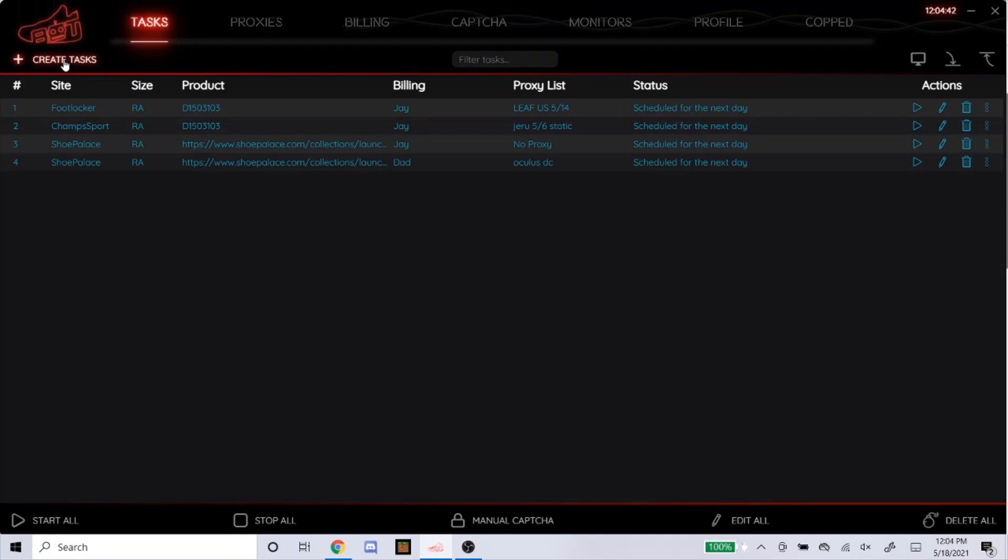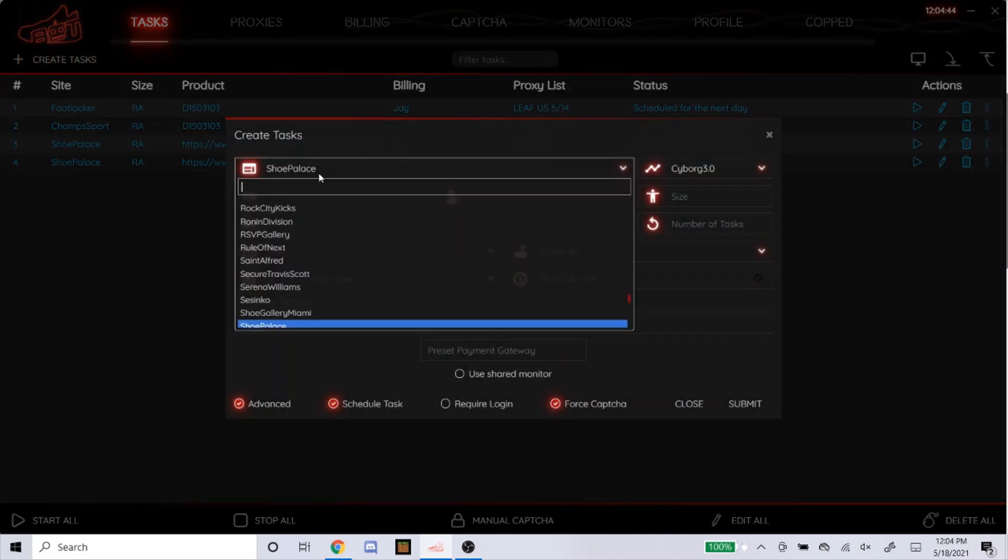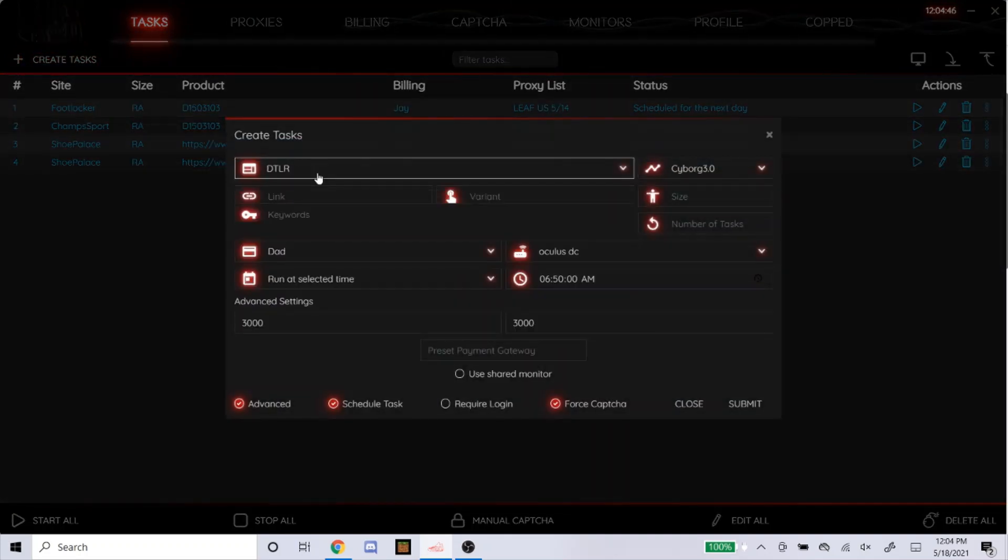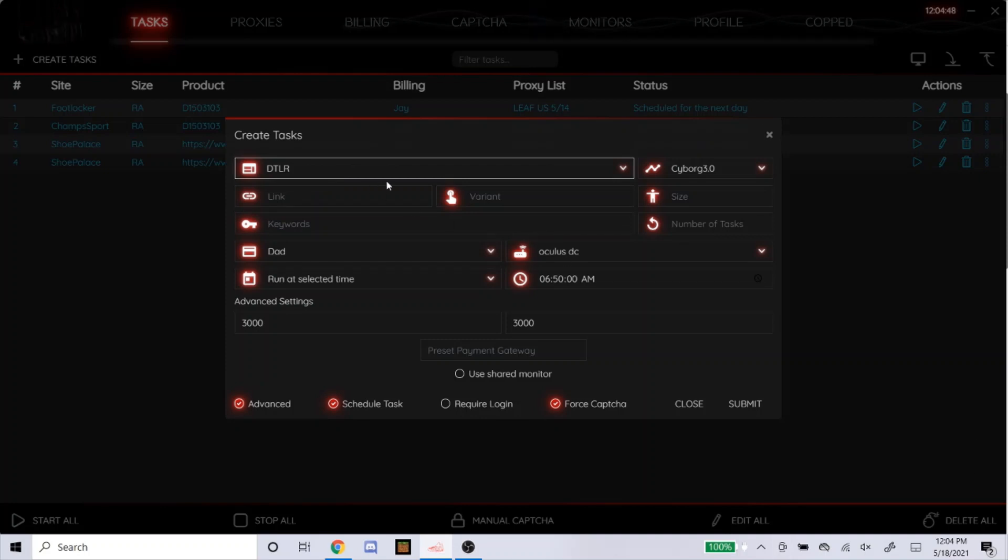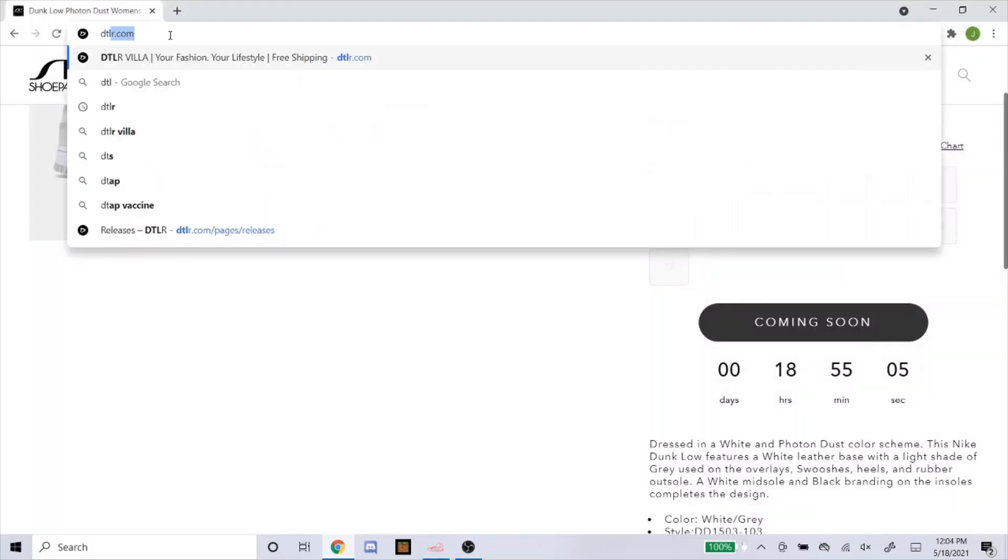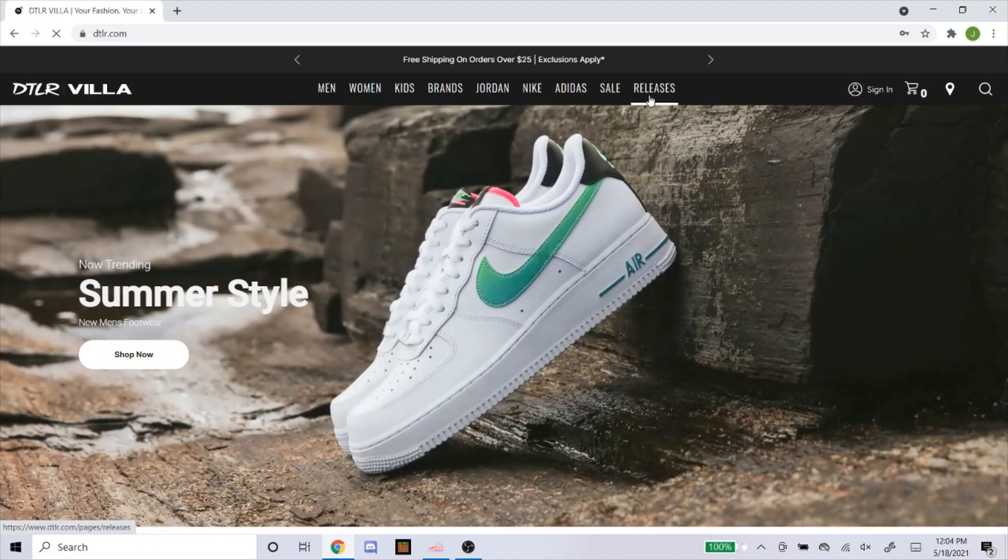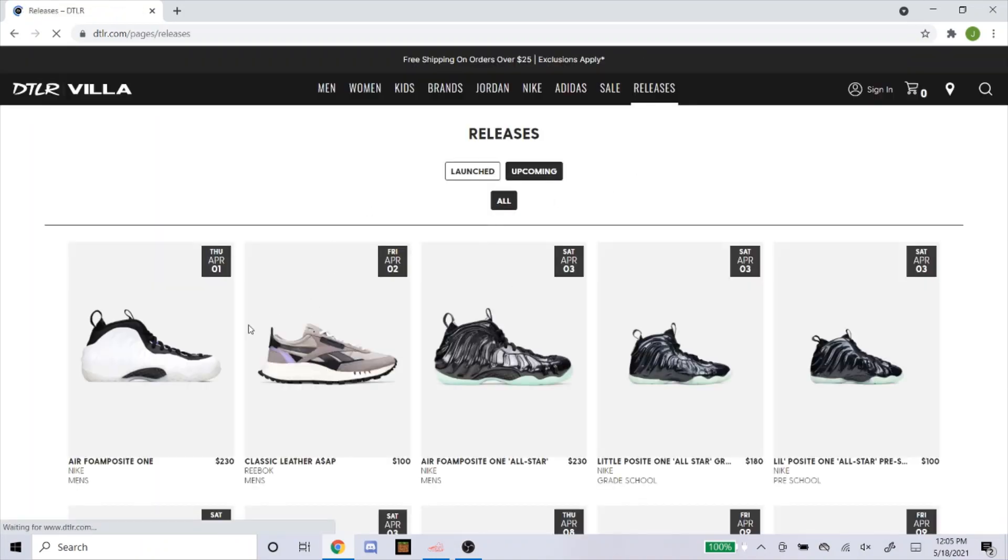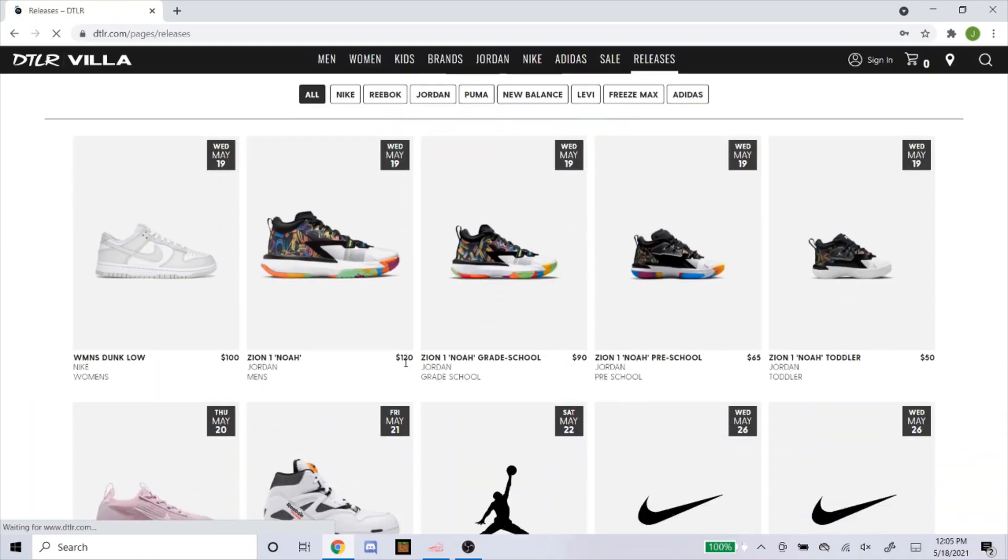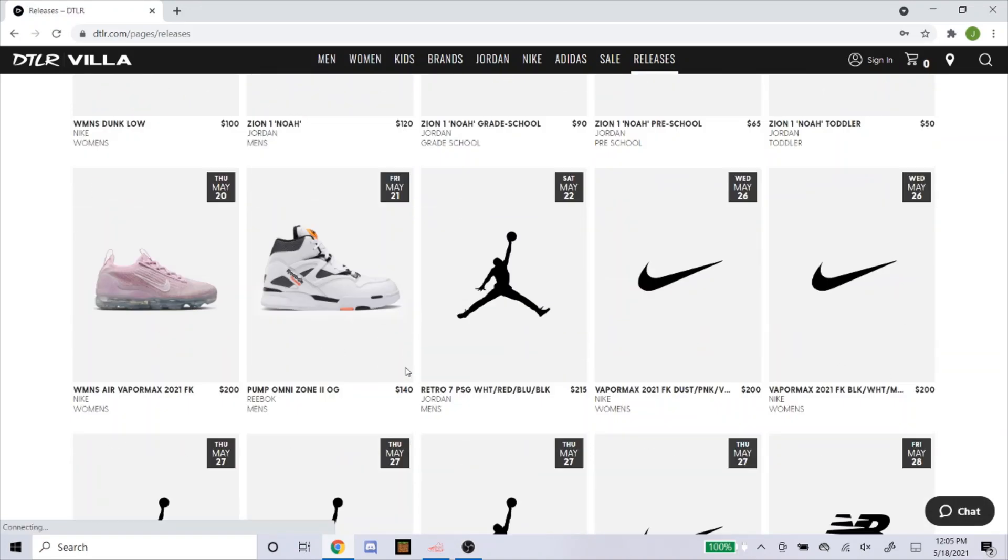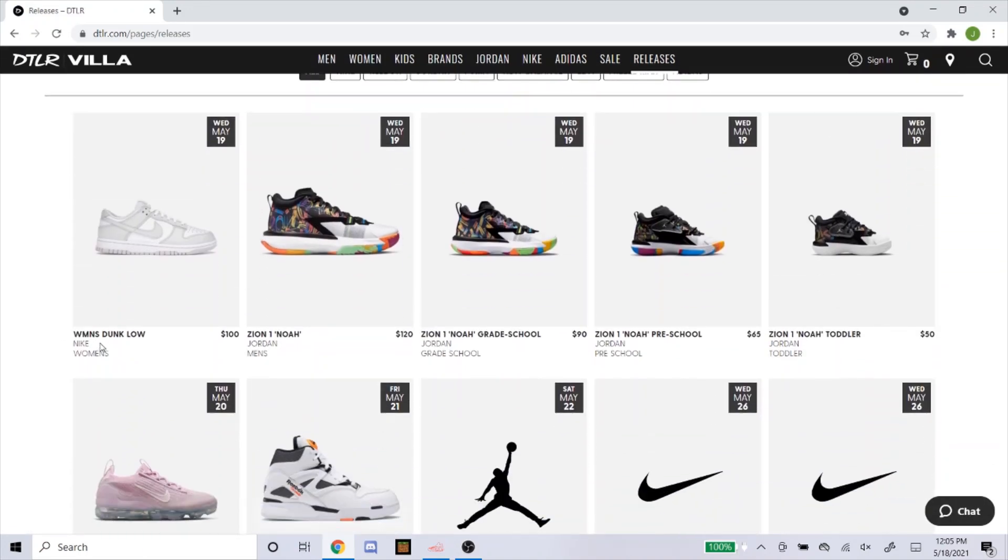So for the last site, I'll be doing DTLR. DTLR, there's not a link that you could get. So you're going to have to use keywords. The mode, Cyborg 3.0. So here's the shoes. I saw it earlier. Here it is. Woman's Dunk Low. So I would probably just type in the name of it like that too.